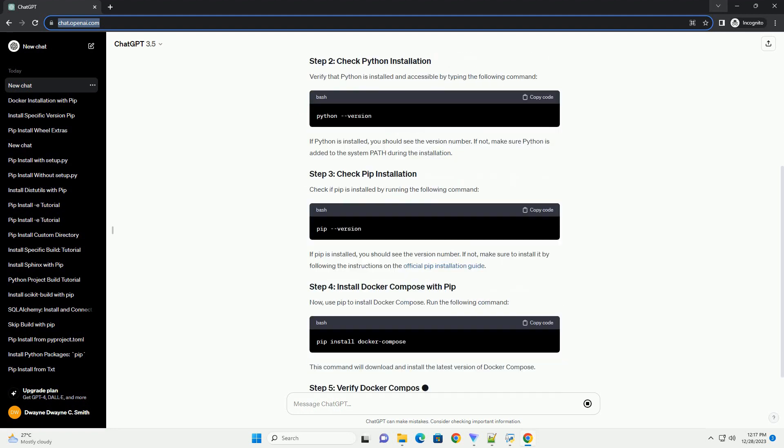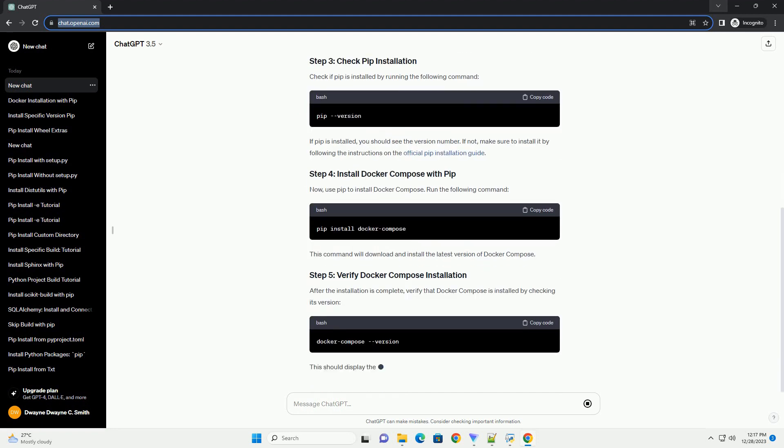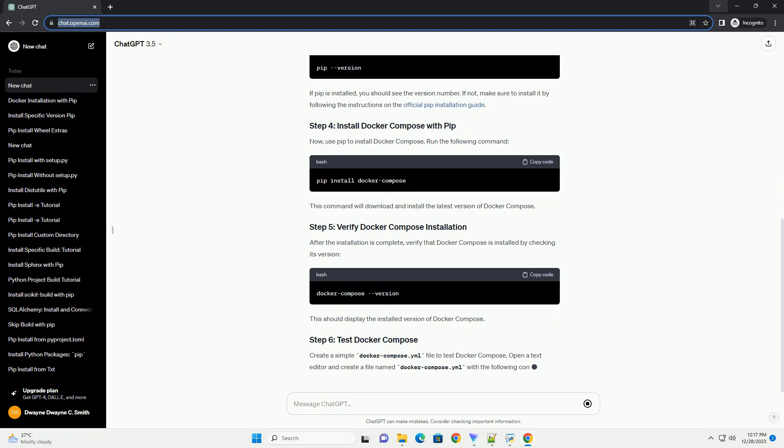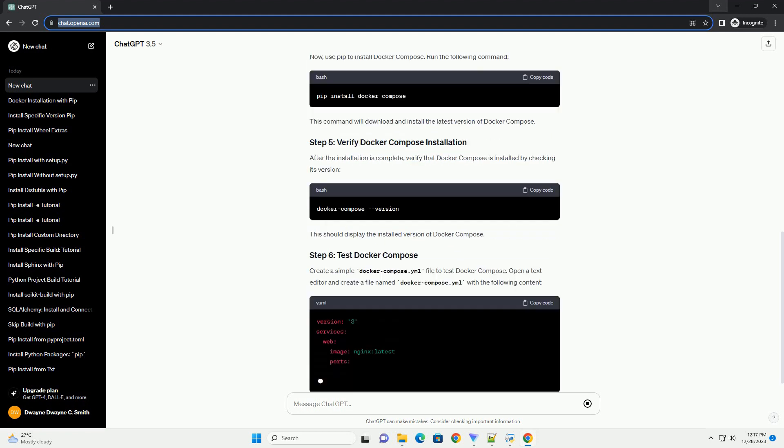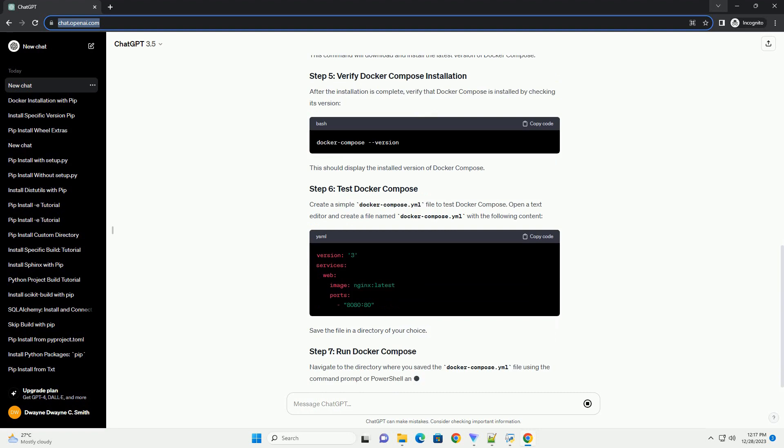Docker Desktop: Ensure you have Docker Desktop installed on your Windows machine. You can download it from the official Docker website.